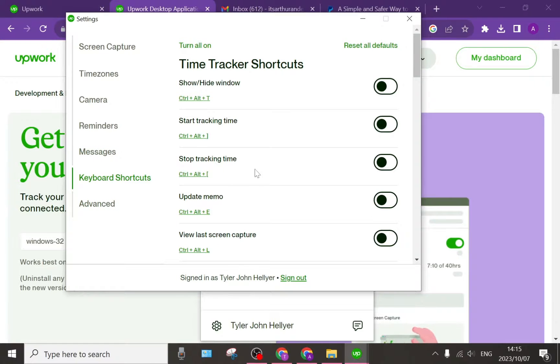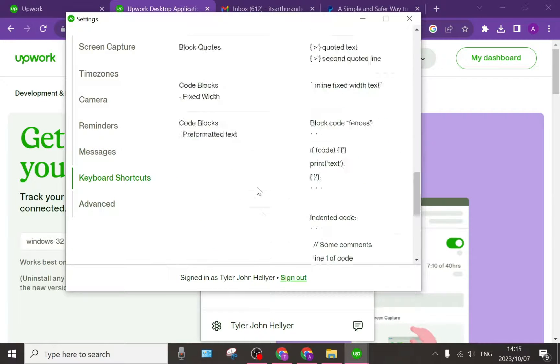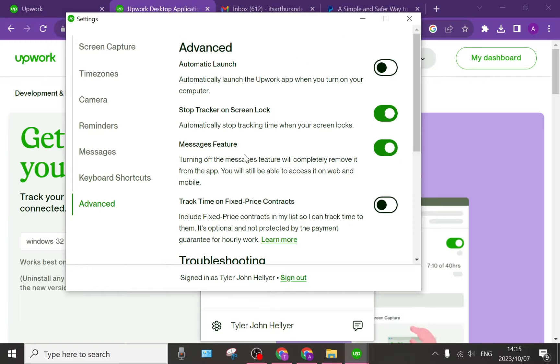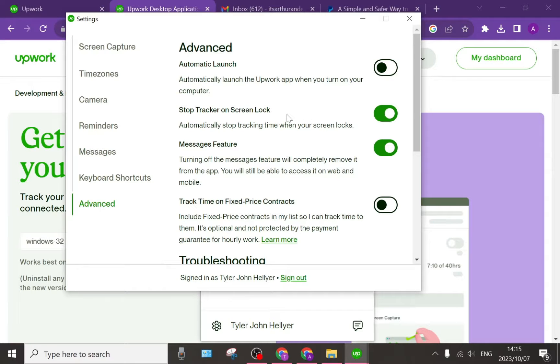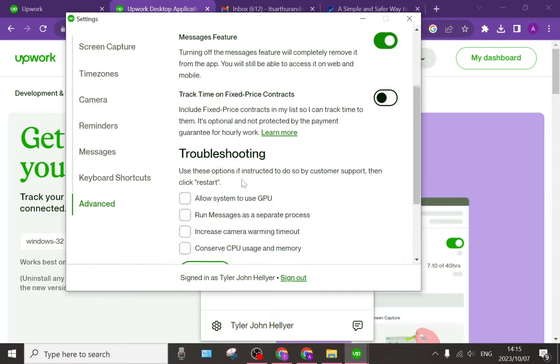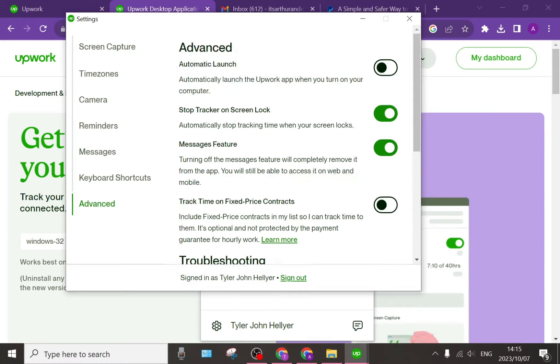And then there's a bunch of keyboard shortcuts which just makes your life a whole lot easier when using shortcuts. Then there are some advanced options such as automatic launch, the time tracker being stopped on screen, message features, troubleshooting and so forth.